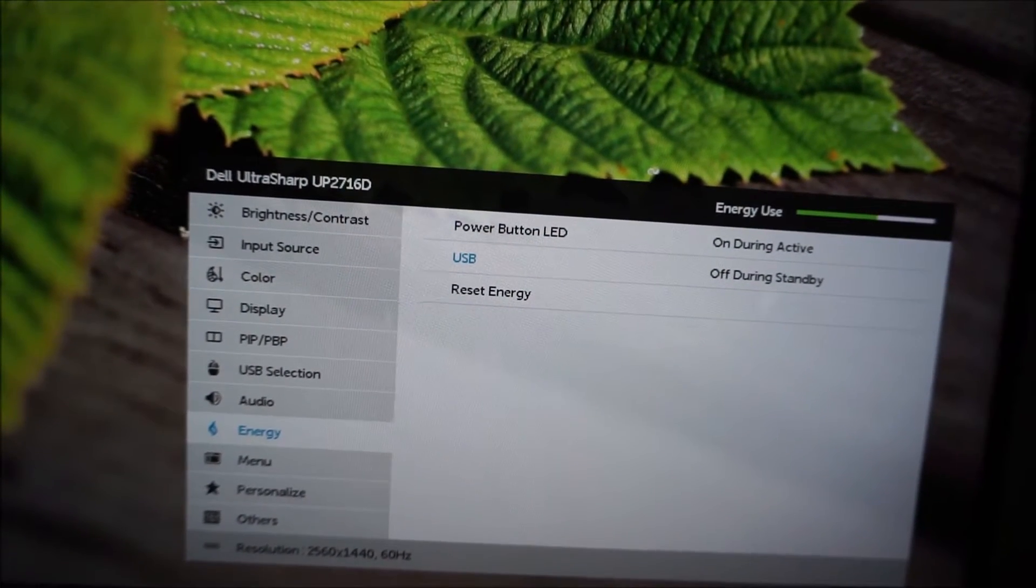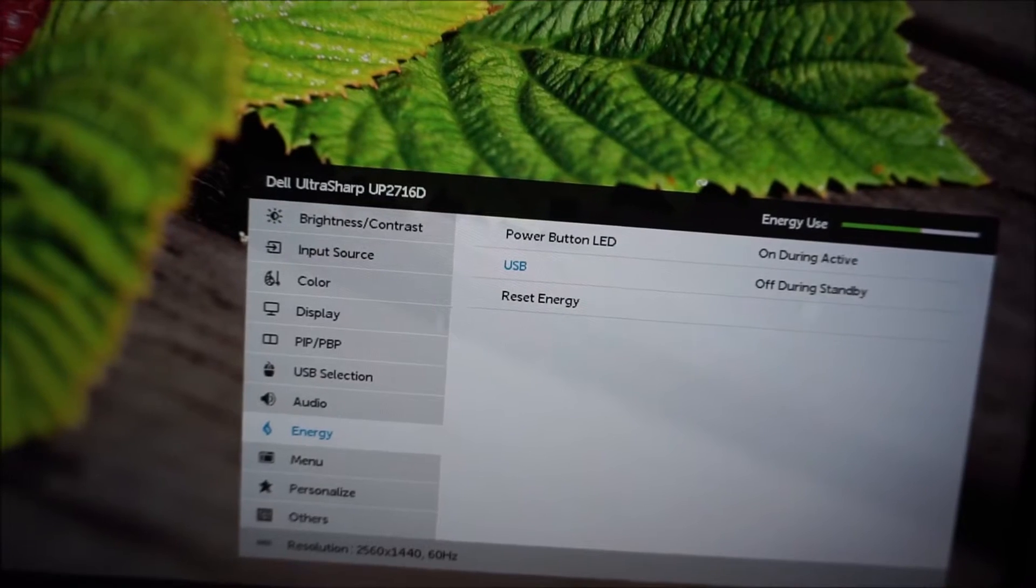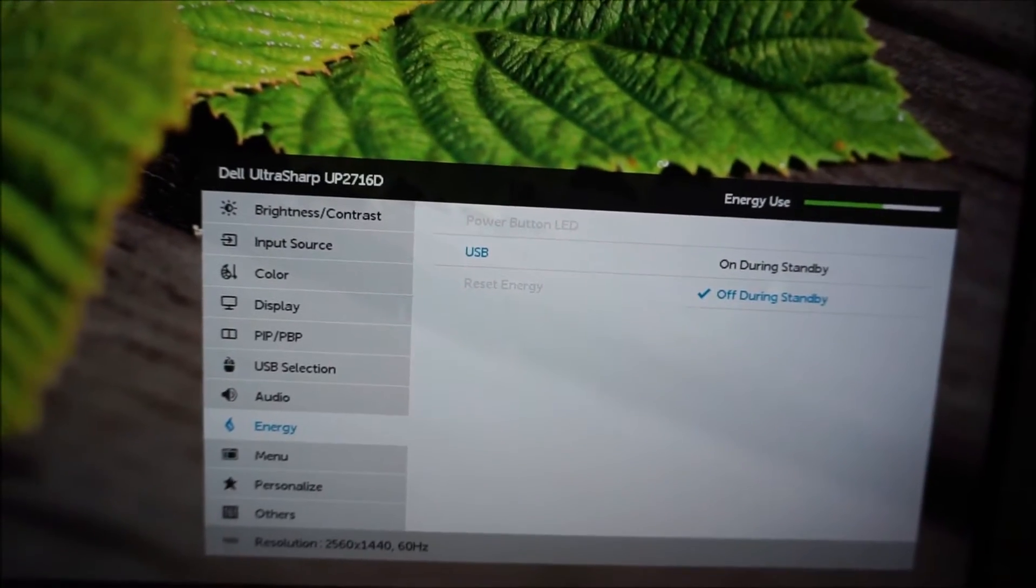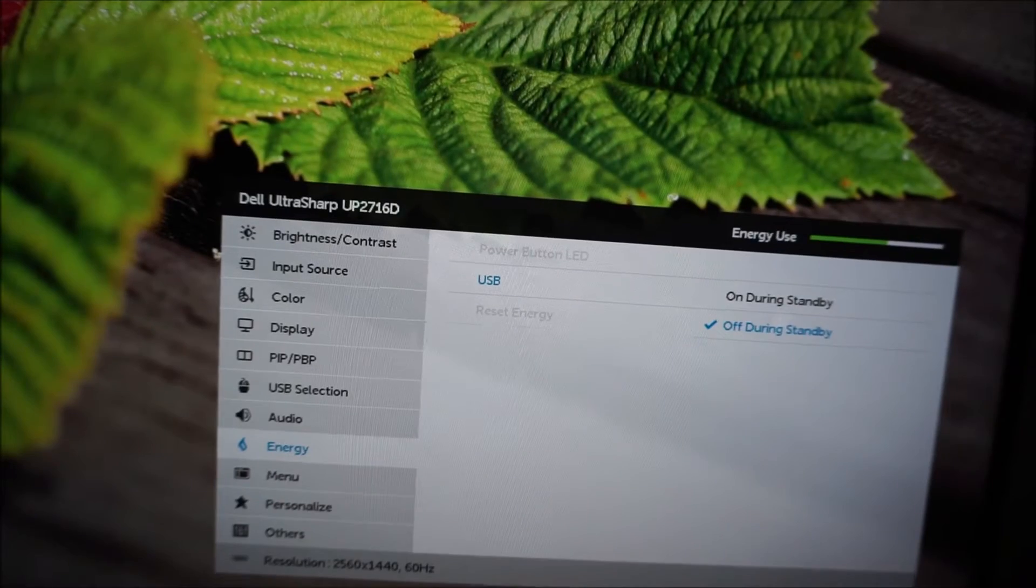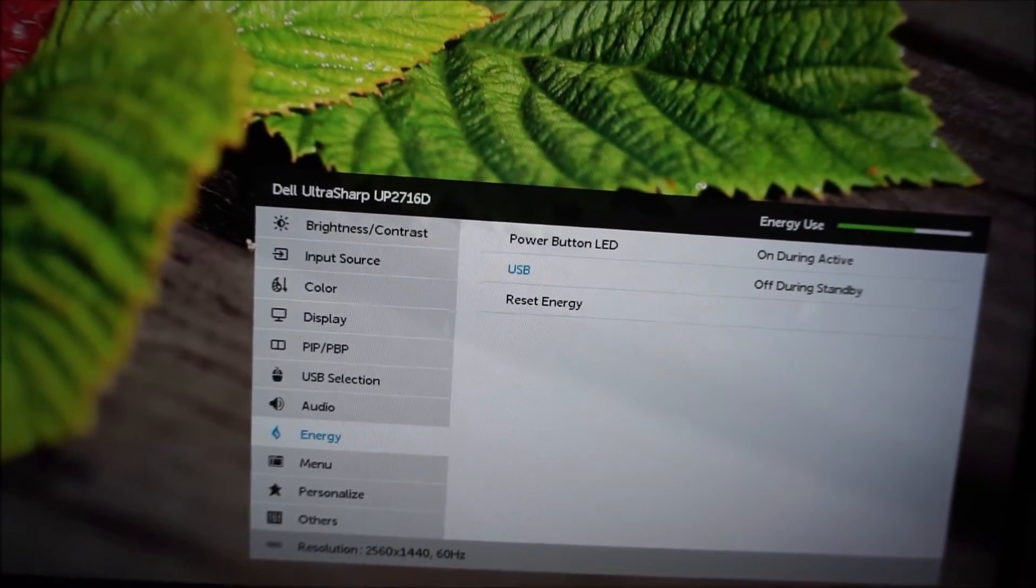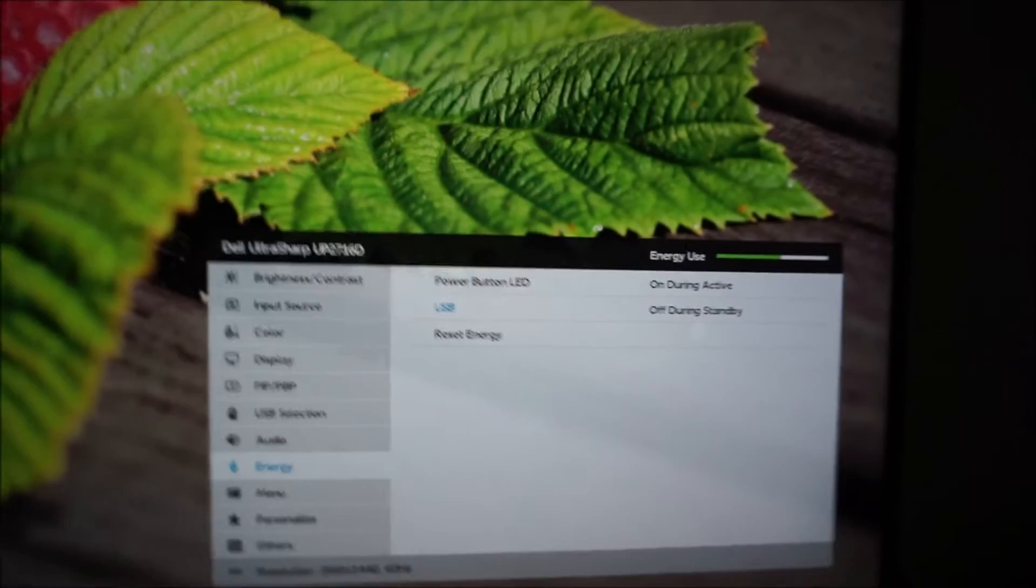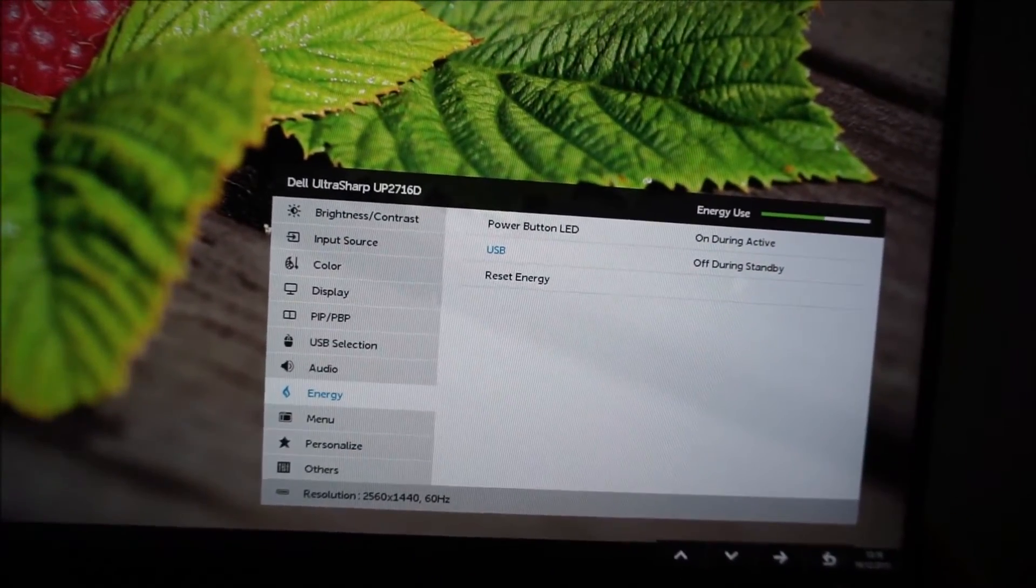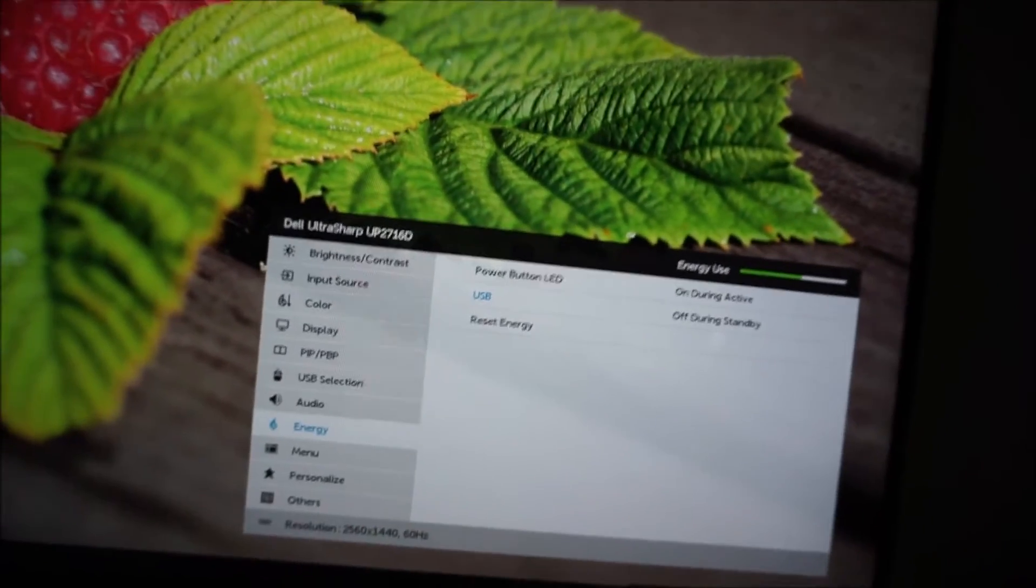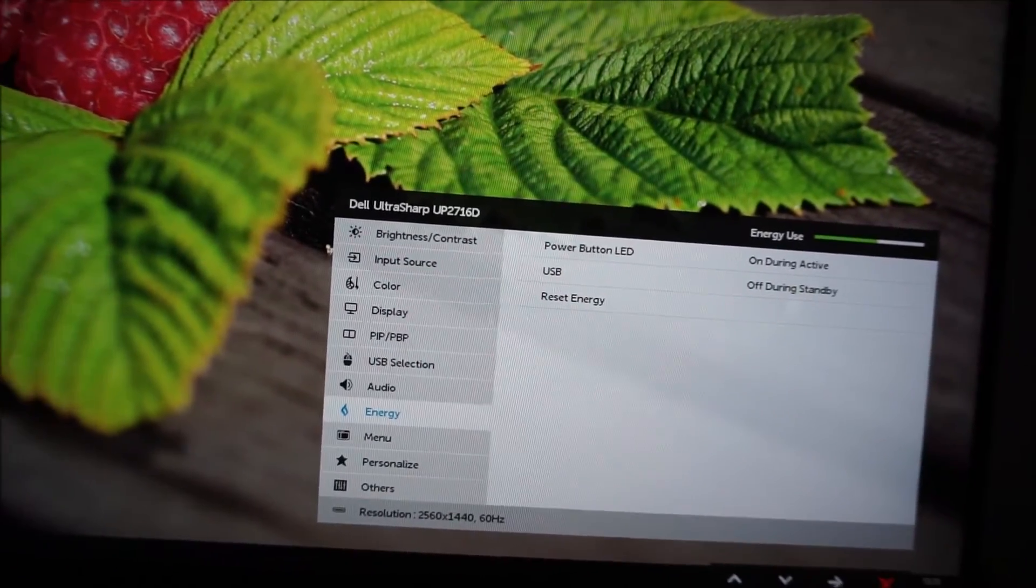You can also choose to have various different USB behaviors on or off during standby, and off during standby will save a bit of power, whereas on during standby will mean you can use your USB peripherals, or perhaps charge things via USB even if the monitor is off.